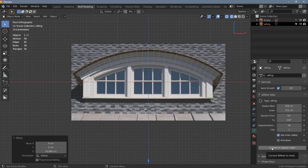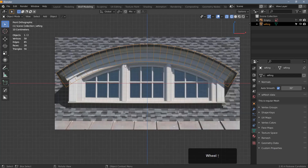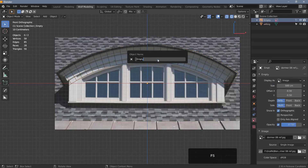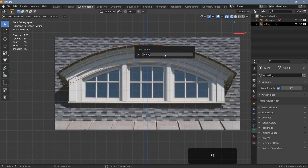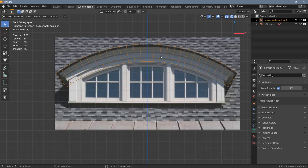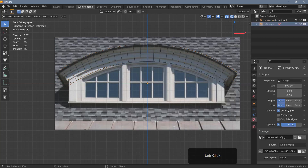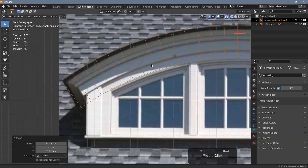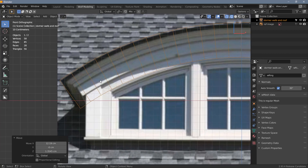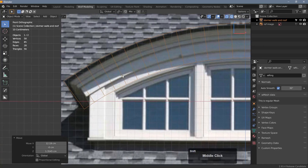I'm going to convert this object to a regular mesh. Then I'll select my reference image and rename it to 'ref image', and rename the mesh object to 'dormer walls and roof'. I'm going to create only three objects: one for the wall and roof, one for the window frame, and one for the glass. I'll make the reference image a little bit brighter. We need to add some geometry — specifically one, two, three, four, five additional edge loops.